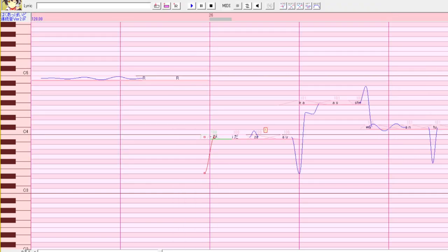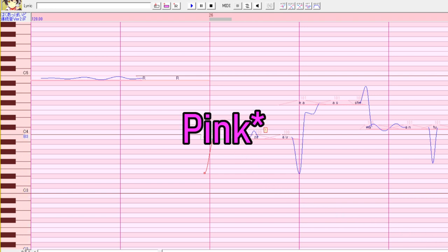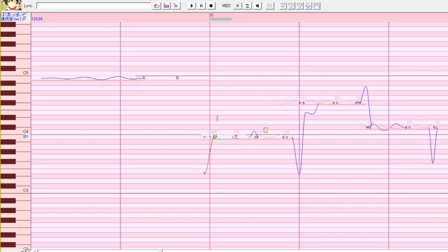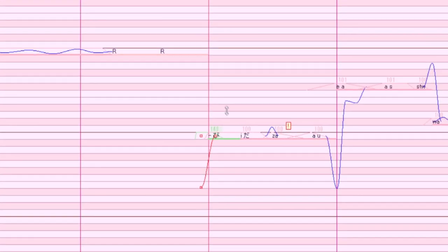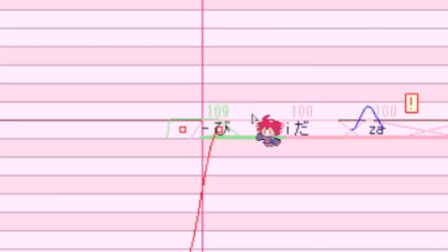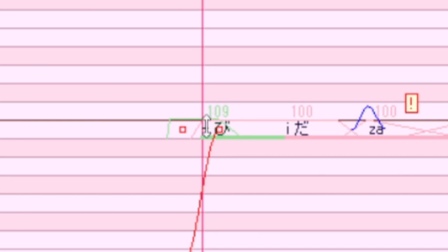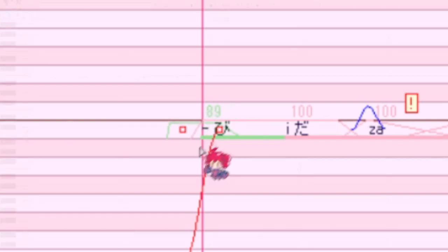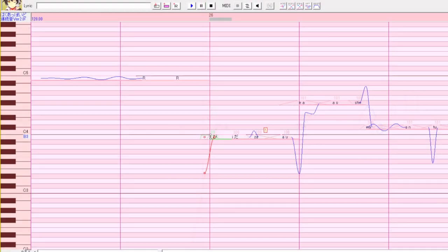You can also edit the entire volume of a note outside of the envelope editor by dragging this green line up and down. On your screen, it'll be blue. The number here is the loudness of the note. 100 means 100% volume, 50 is half of its original volume, or 50%, and so on.